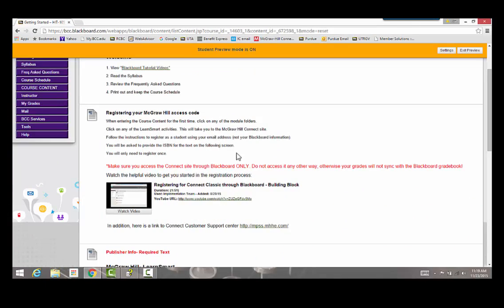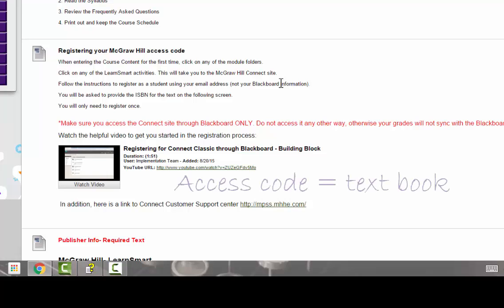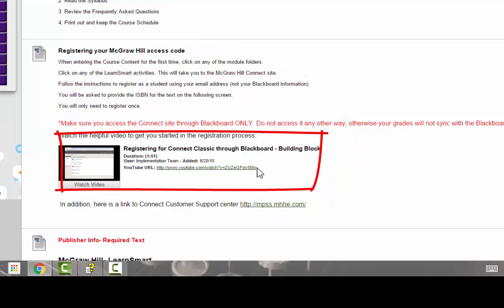The second item on the Getting Started page is how to register your McGraw-Hill access code. The access code gives you access to the online textbook along with online learning activities, quizzes, and exams. There is no physical textbook required, however you can get a printed textbook for an additional cost. The access code is your textbook for this course, and this area gives you information on how to register it. There's also a video from McGraw-Hill to help you through that process.